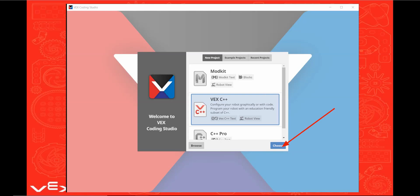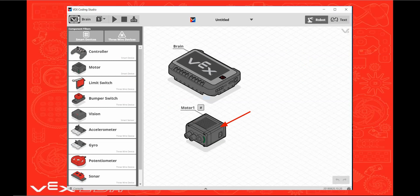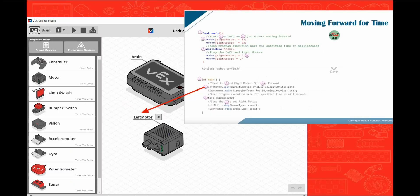Now click Choose. This is the robot configuration portion of the program. Let's start by dragging a motor into the workspace. Now click on the motor. The Carnegie Mellon webcast have a motor called Left Motor, so change the name of the motor to Left Motor. The words are case sensitive, so be sure to be careful when you're typing it in.